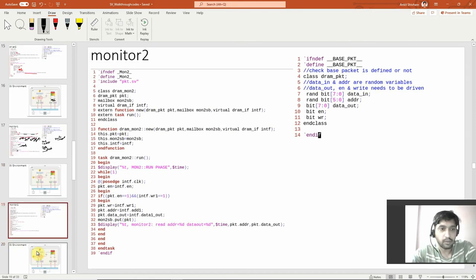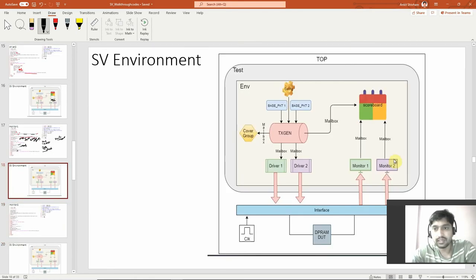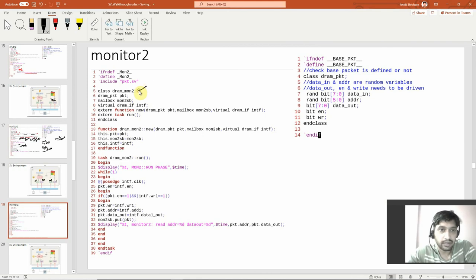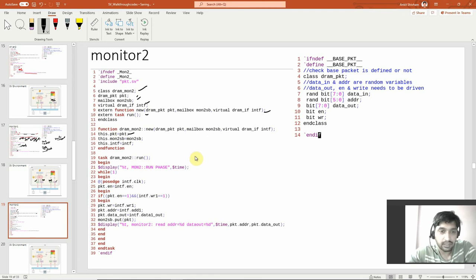Now in monitor 2 — there are two monitors. Monitor 1 is for write, monitor 2 is for read. In monitor 2 you have the same declarations — interfaces declared, external function called, arguments passed to local class variables. The run phase is called from the environment; we'll see that shortly.